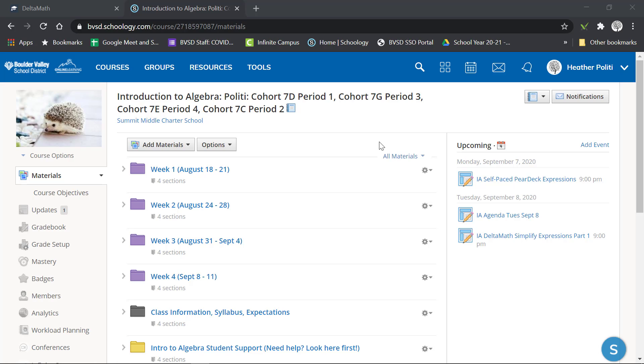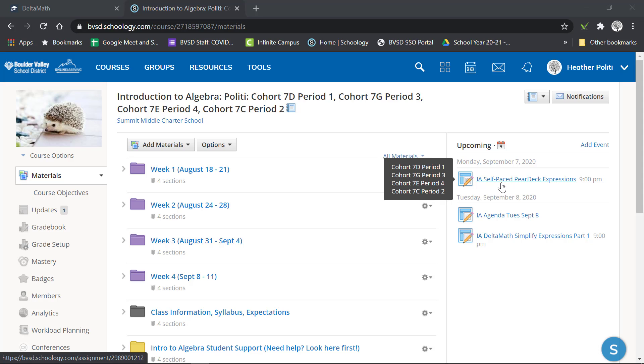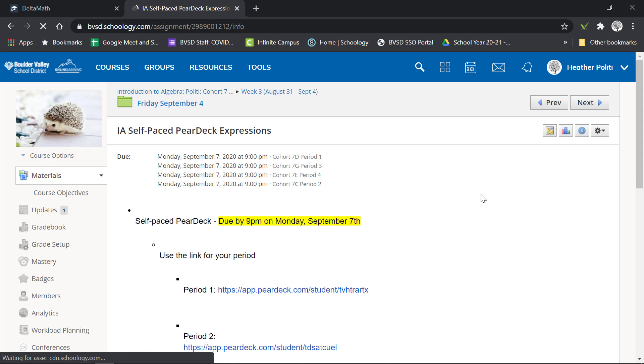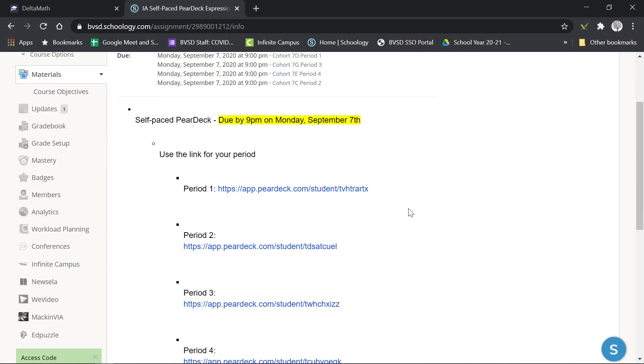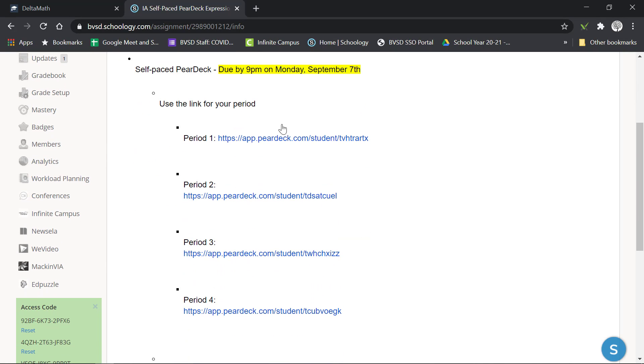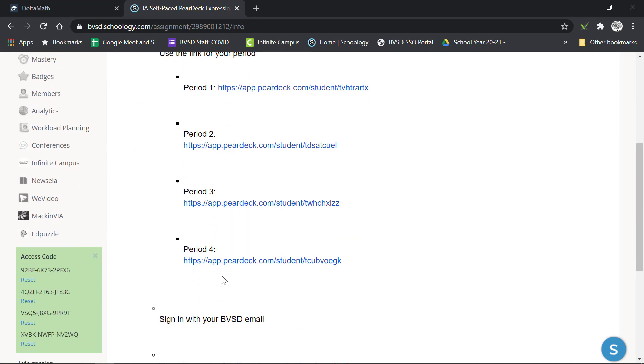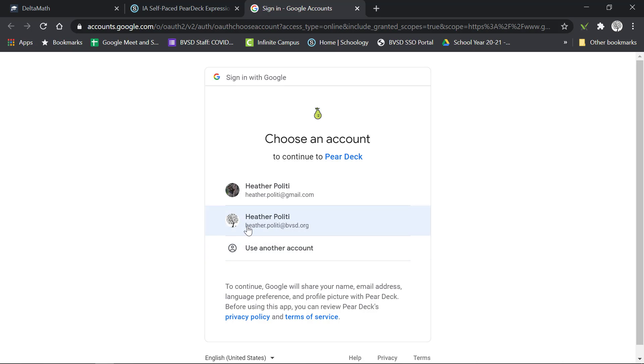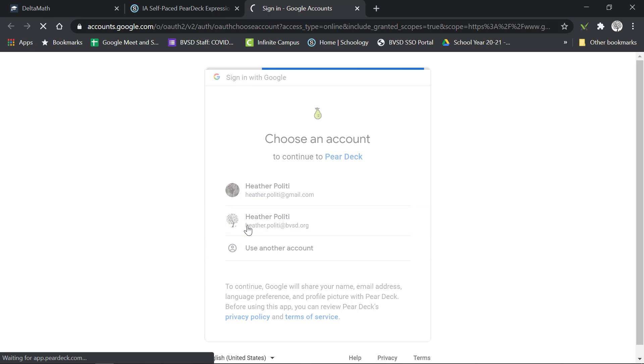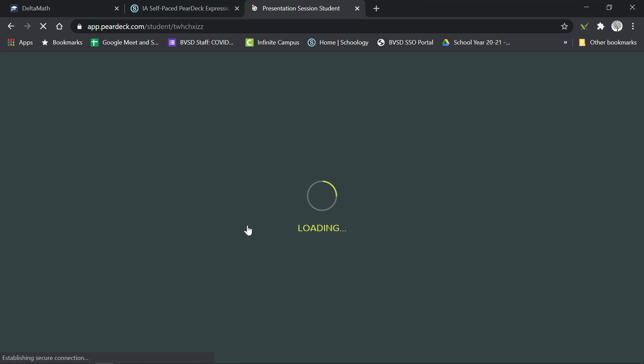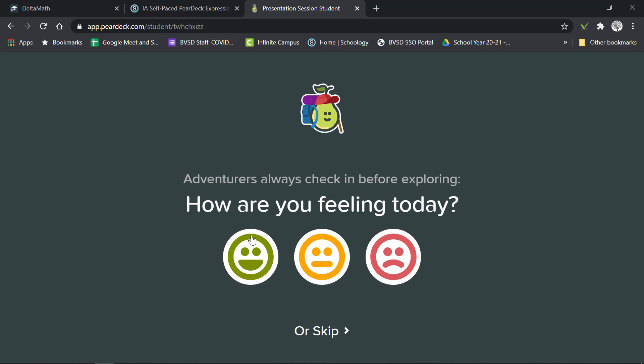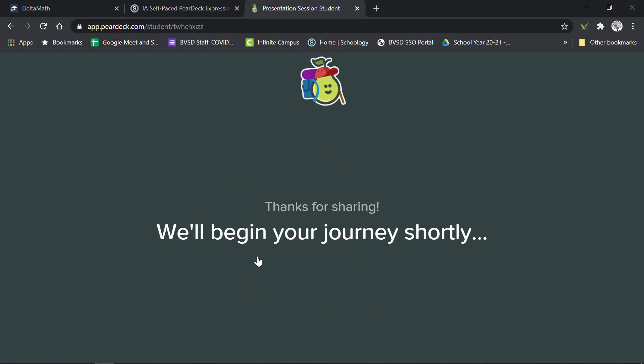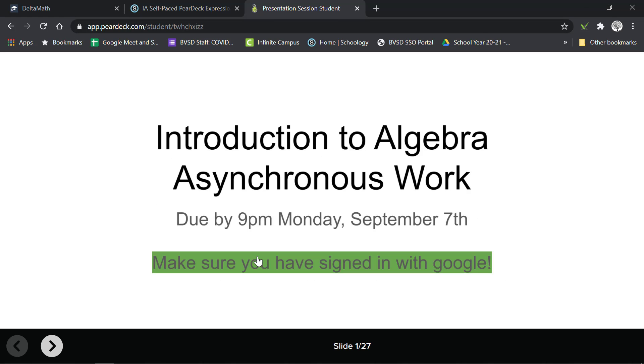The first thing you'll see is that on your calendar on Schoology you have a self-paced Pear Deck that's due on Monday evening. Of course you can do it before then. Click on the link for your period, choose your account, and make sure that you choose your school email to sign in. Now the thing to know about Pear Deck is that it will automatically save. There is no submit button.